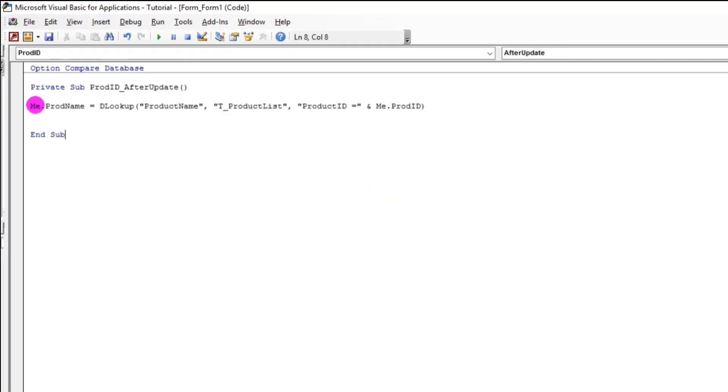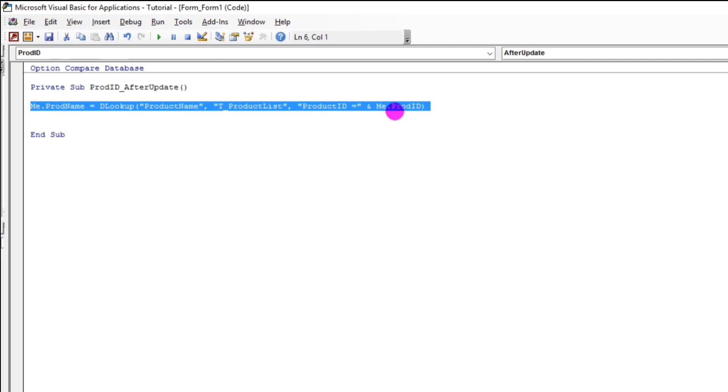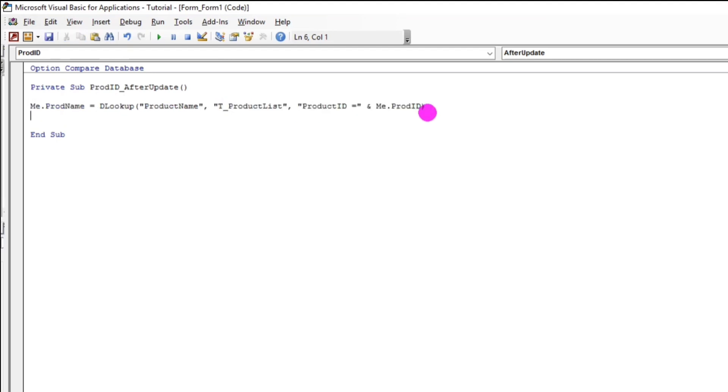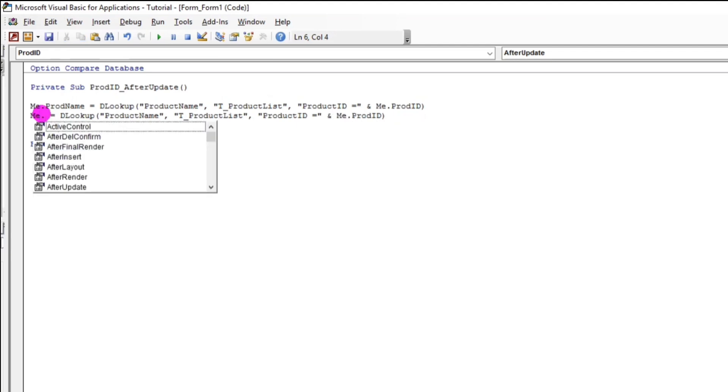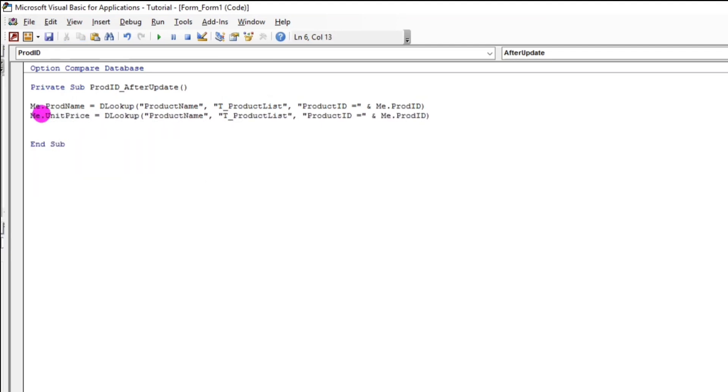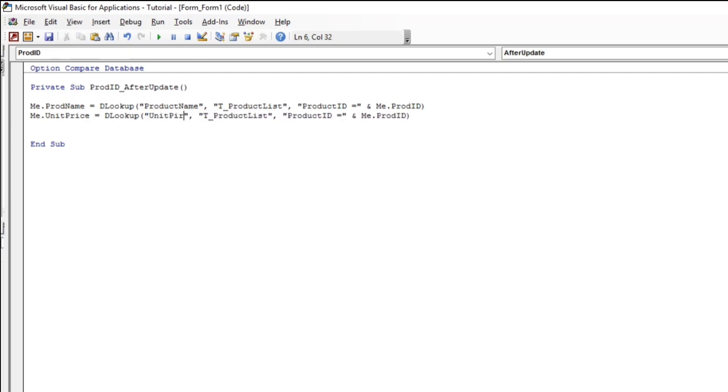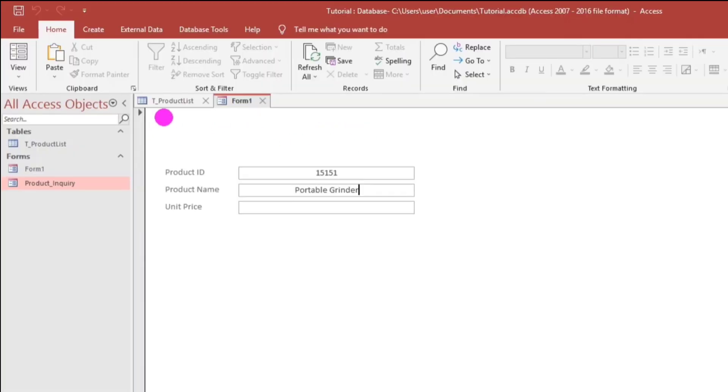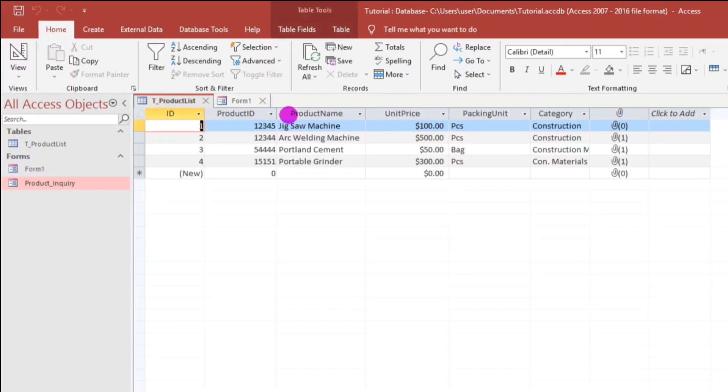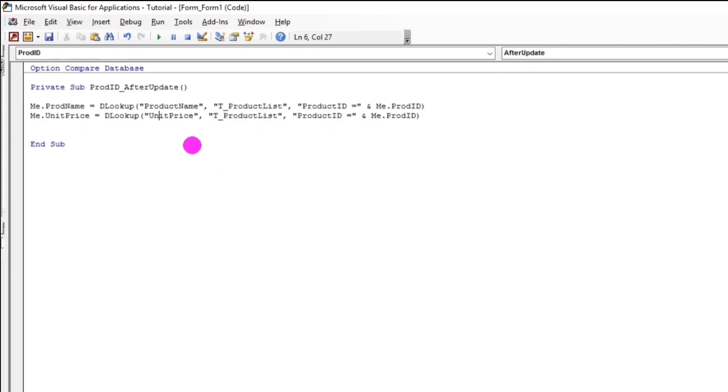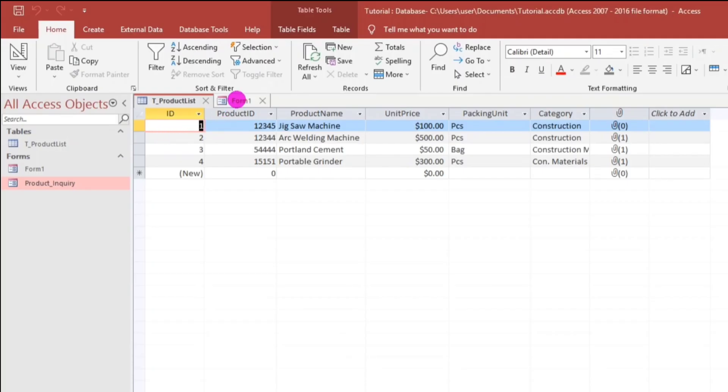So, now, let us add the price. The unit price. Copy, paste. And, then, me.unitprice. And, then, we will change this to unit price also. And, the rest is okay. So, no need to change. Check the spelling if it is correct. Unit price. So, it's correct. So, let's try.